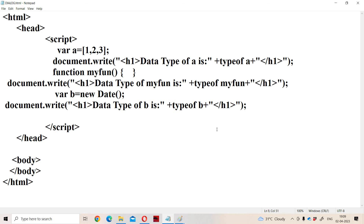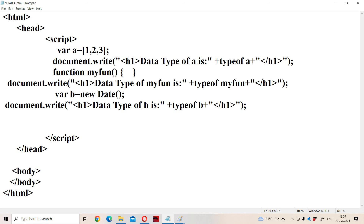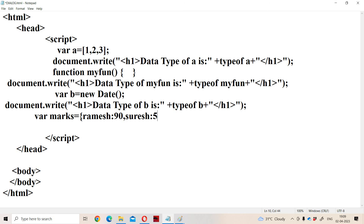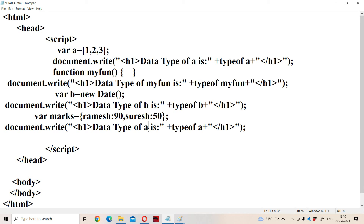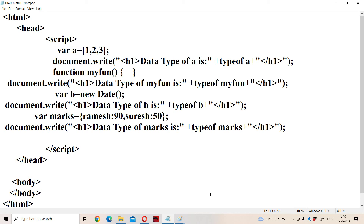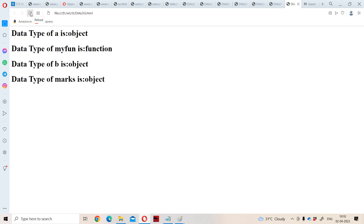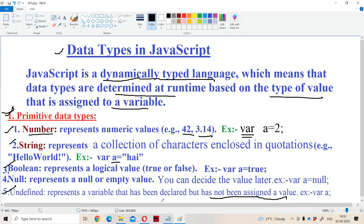Now let us see the last object data type: object itself. In order to provide values to an object, we declare var mox. An object is a collection of name-value pairs. So the first name is Ramesh with value 90, and the second name is Suresh with value 50. Now let us display the data type using typeof mox. The output is: data type of mox is object. This is about primitive data types and object data types in JavaScript.